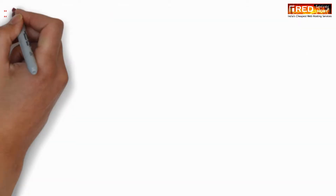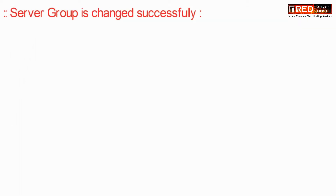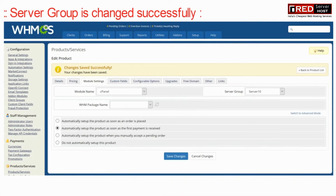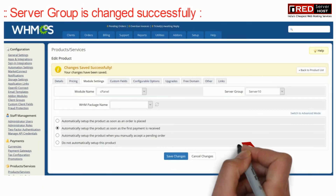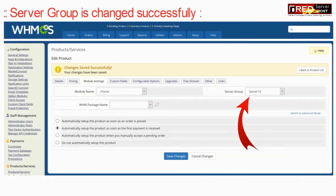Now click on Save Changes. The server group has been changed successfully.